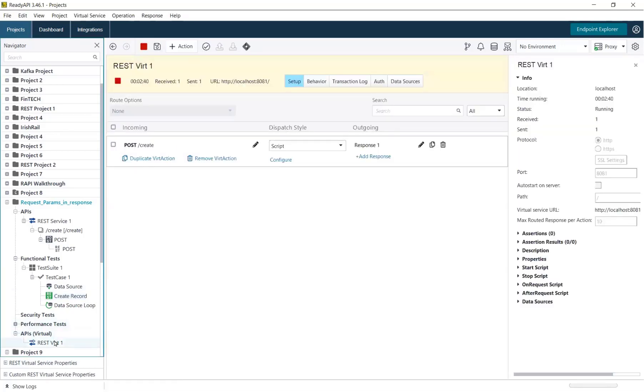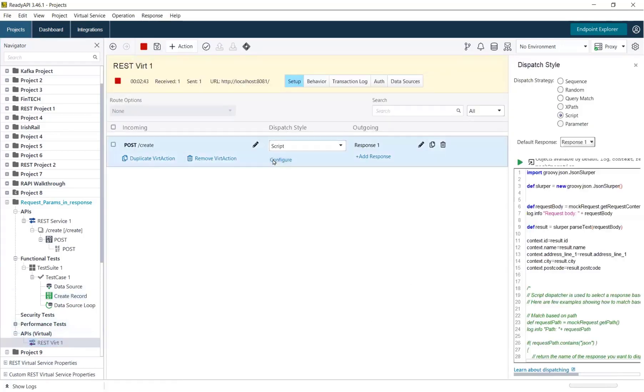In the virtualization module, I've created a simple mock that uses a groovy script to parse the request and return the values in my mock response, as you can see my mock response here.